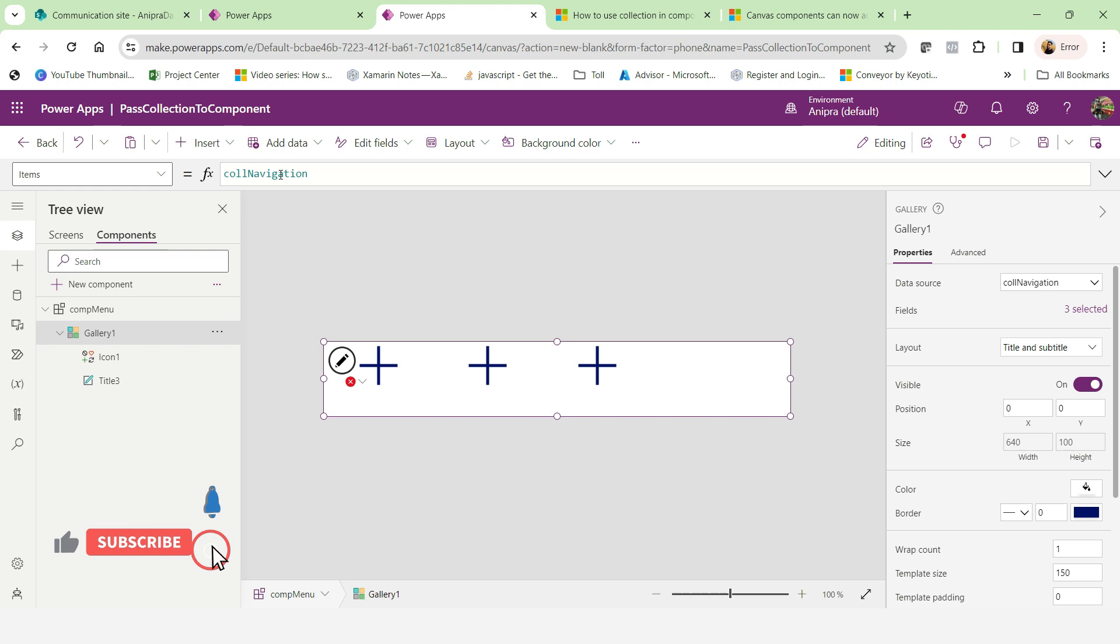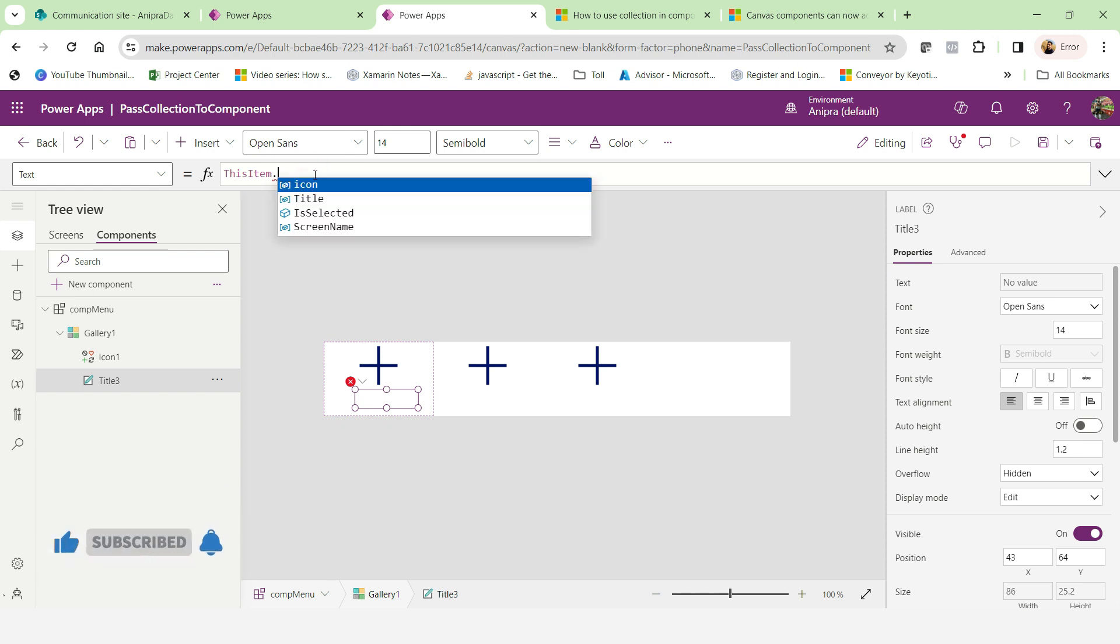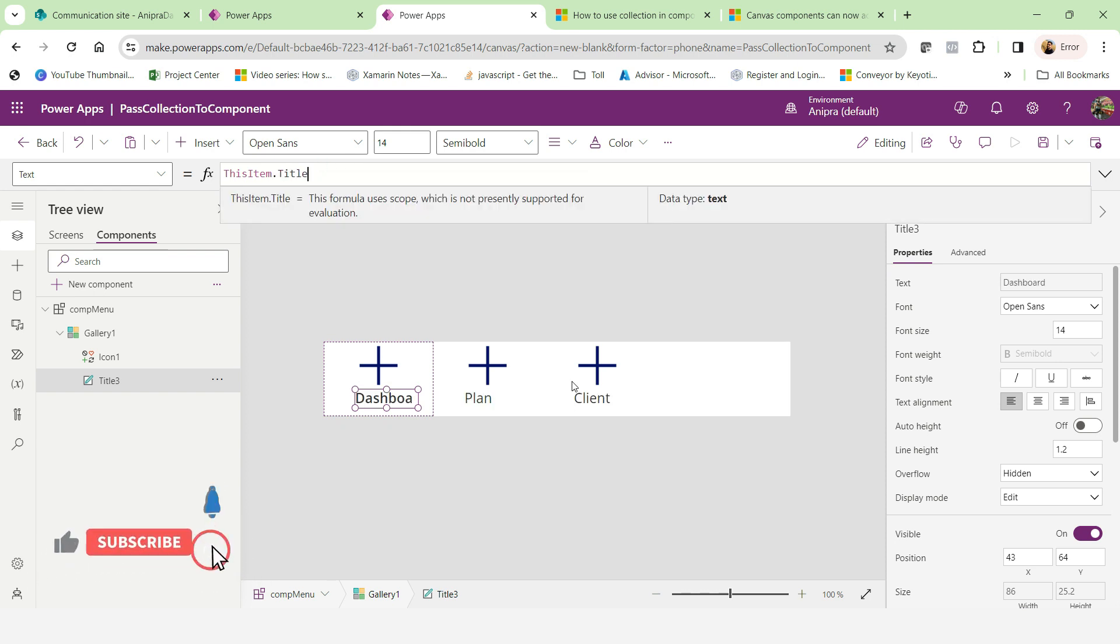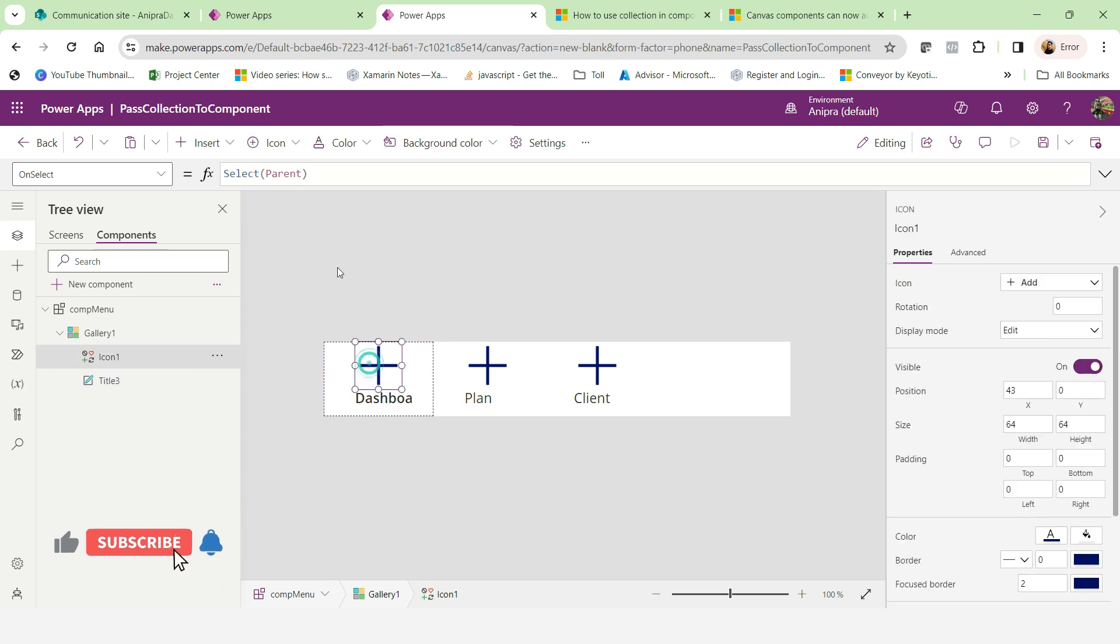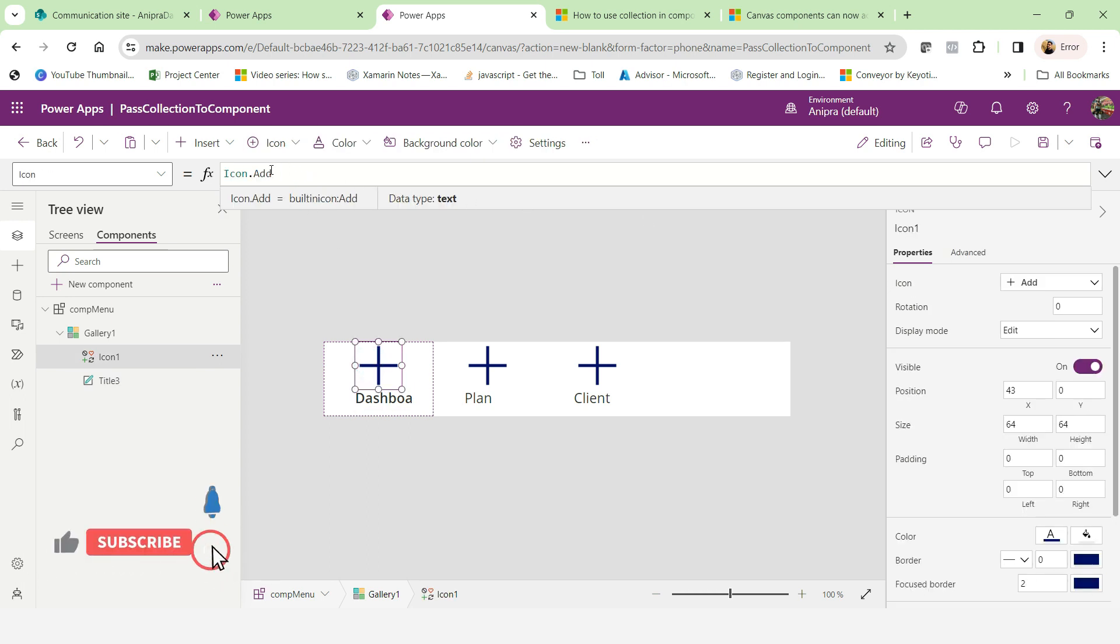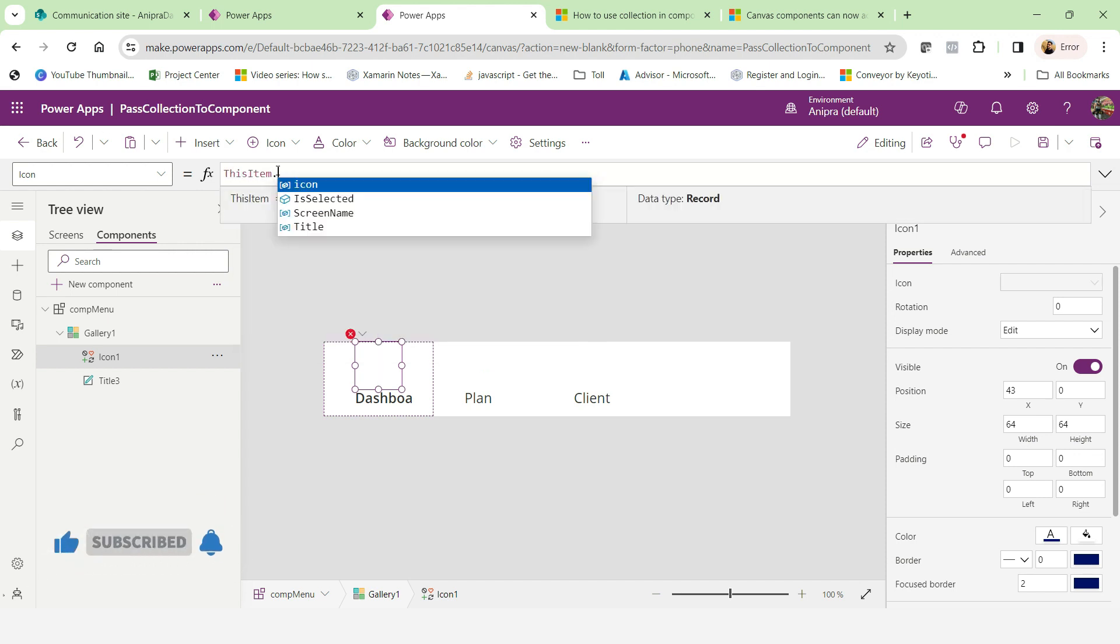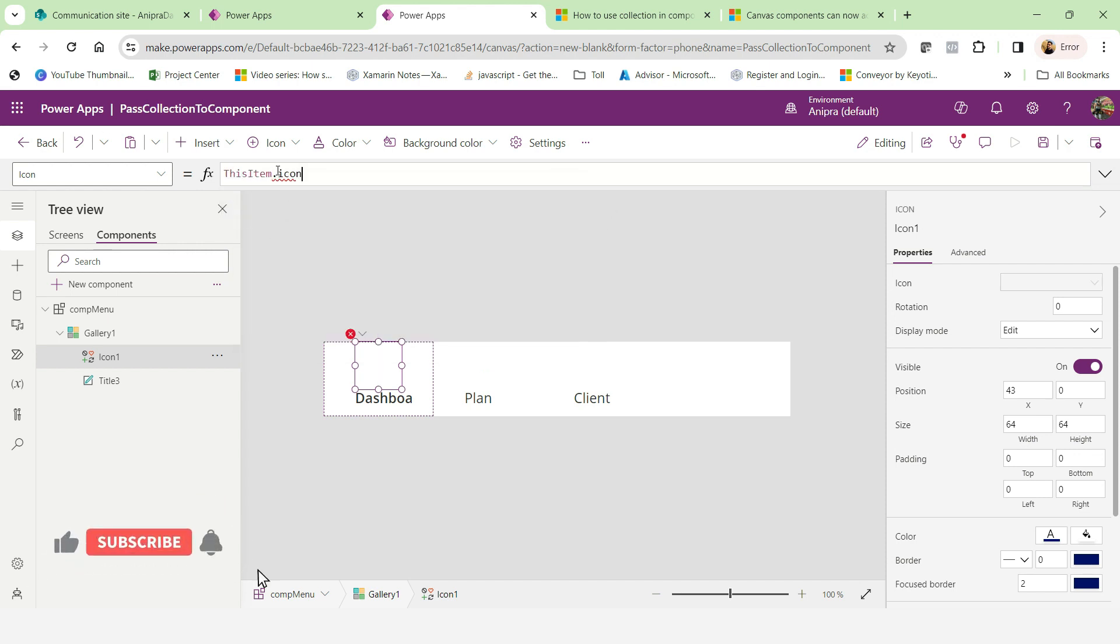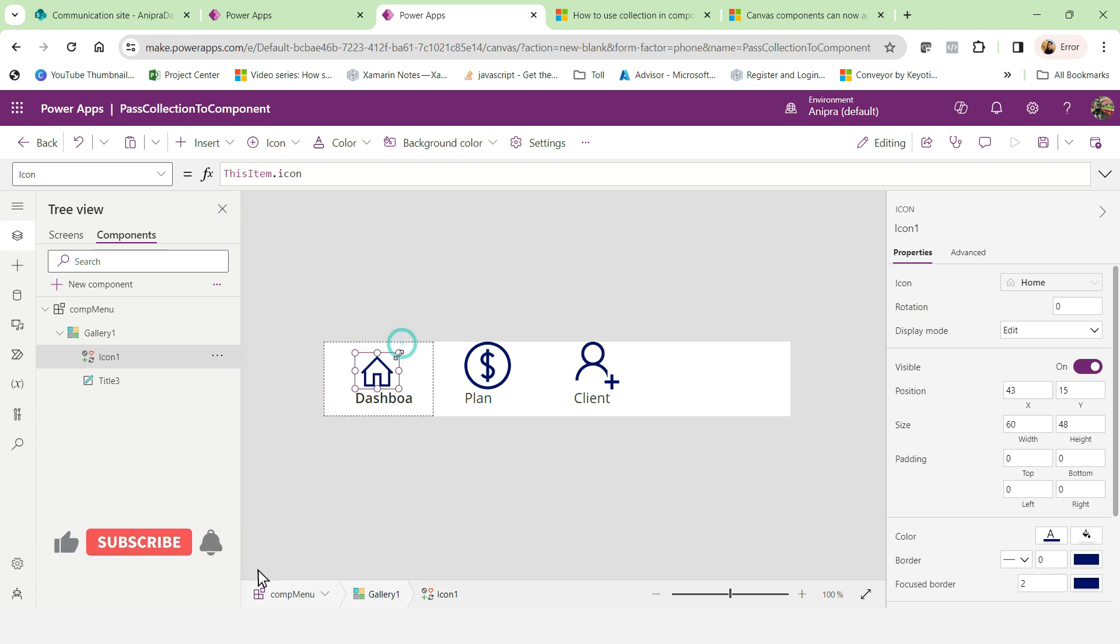Now you can see this collection is going to be accessible. Now, what I will do, I'll make it here as a title. And here you can see, we are getting proper access of the collection. And here I will go this item dot icon. Here I'm getting the icon as well. Let me make it a small.